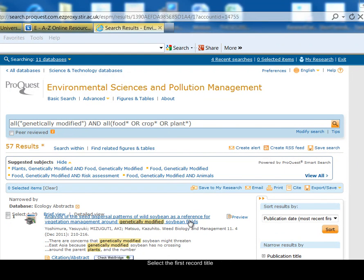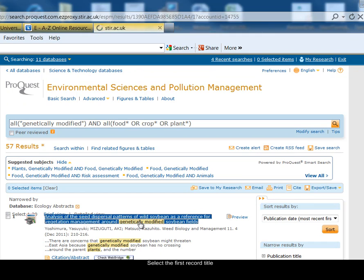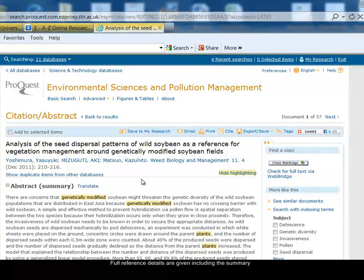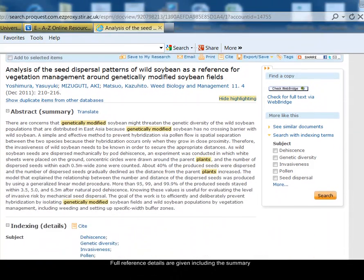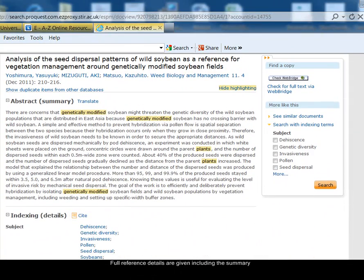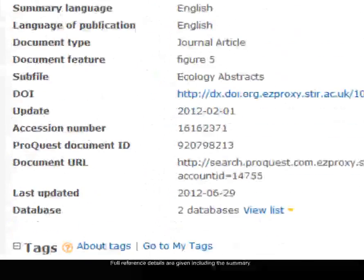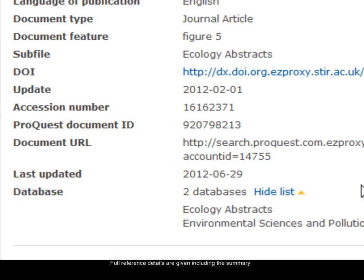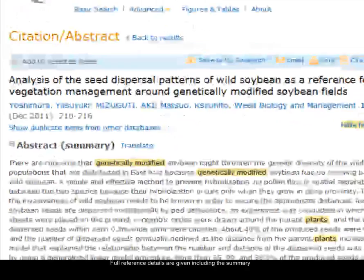I'm going to look at the first record that I've found by selecting the highlighted article title. This gives me the full details of the record, provides the abstract — a summary of the article — and then at the foot of the record, the database that this record came from. I'll click on view the list, and you can see it was in the ecology abstracts database, which is also how I found this record.